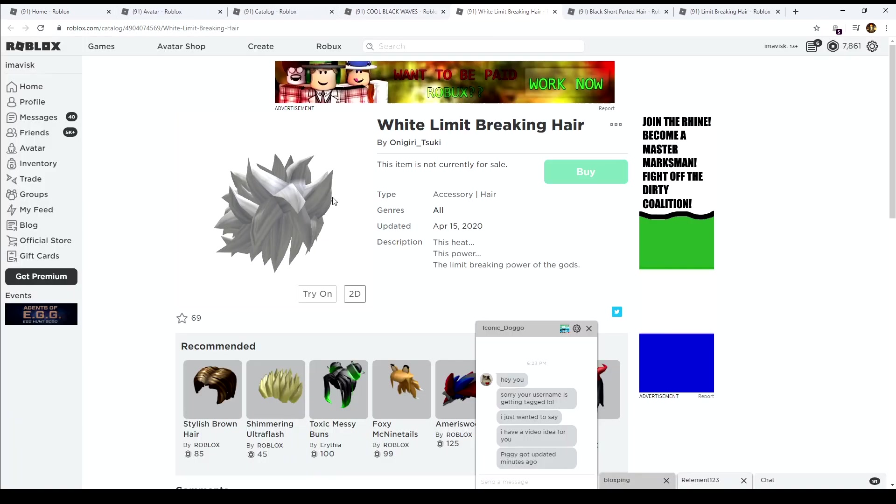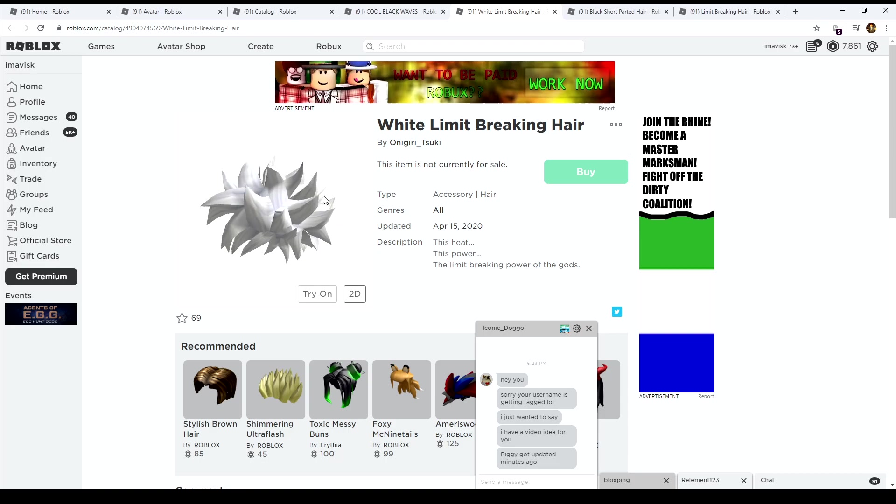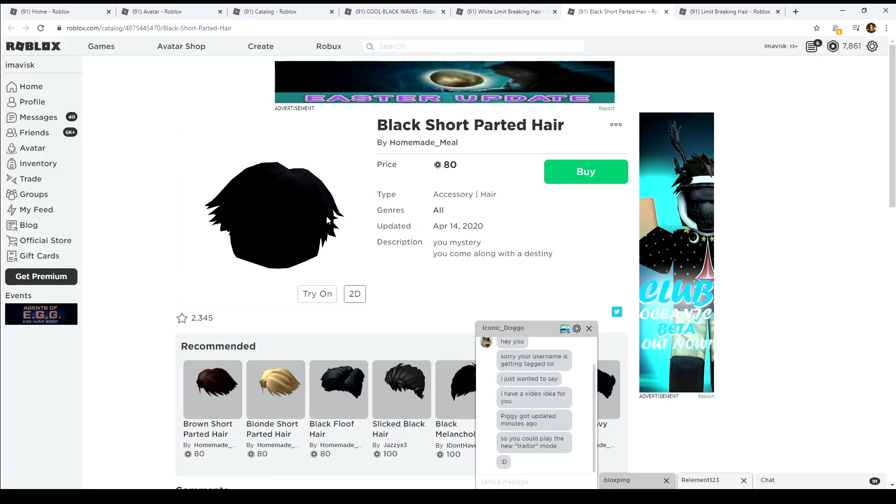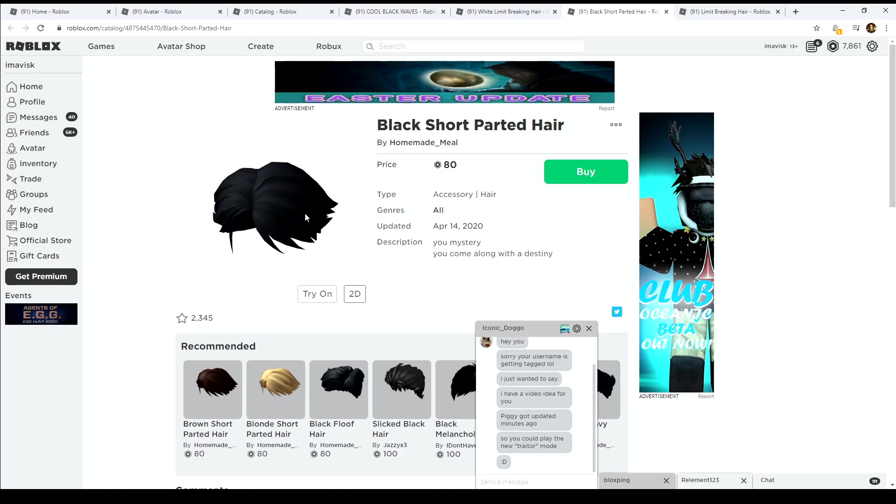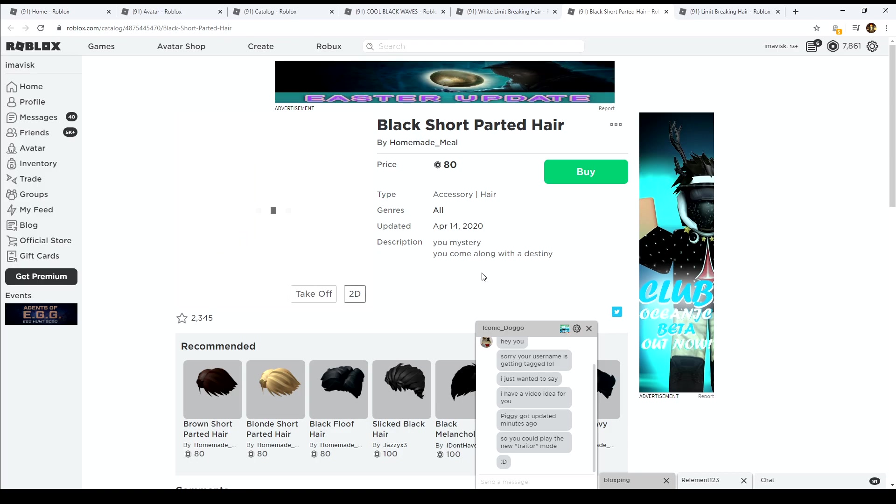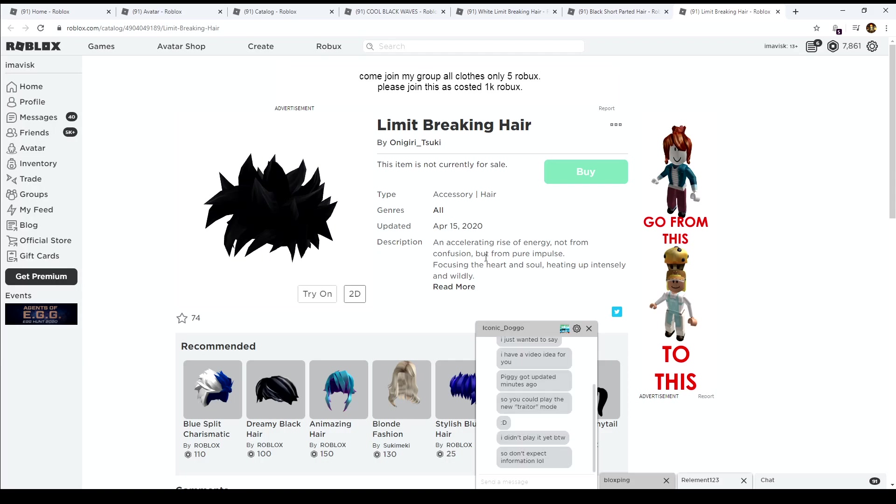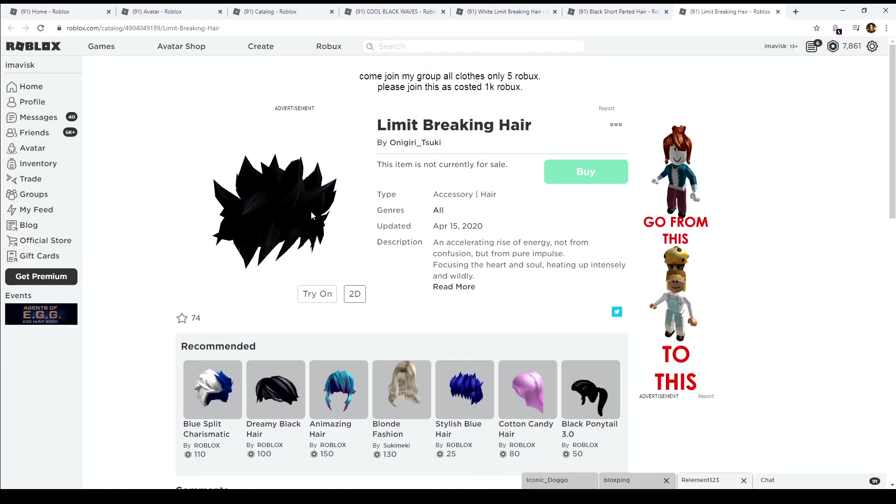And we also have another one by homemade meal. Homemade meals is like literally making the best looking boy hair in my opinion, so that's pretty awesome. Let's have a look at the last one right here, the limited breaking hair.